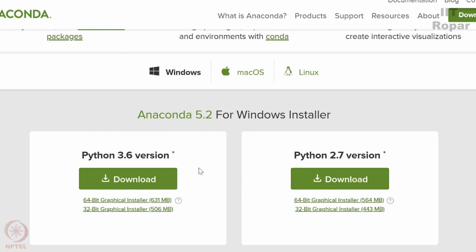Some little bit syntax differences between 2.7 version and 3.6 version, but there are some libraries which are compatible with 3.6 version and which are not compatible with 3.7 version. So in this course we would like you to download the 3.6 version.